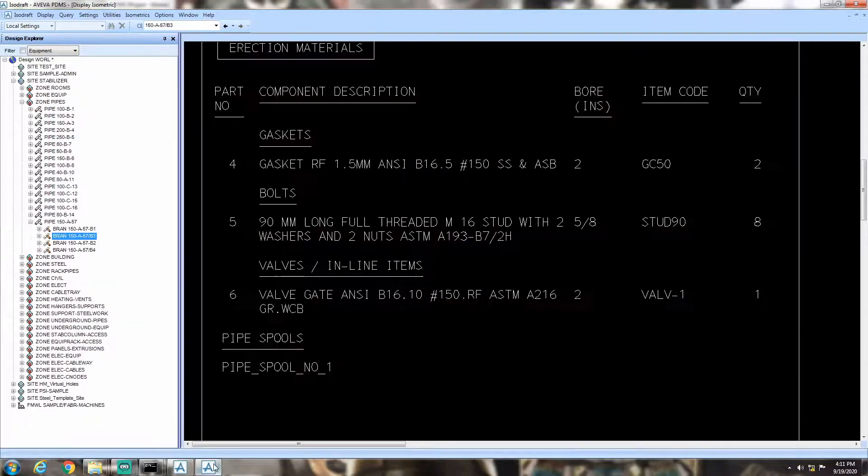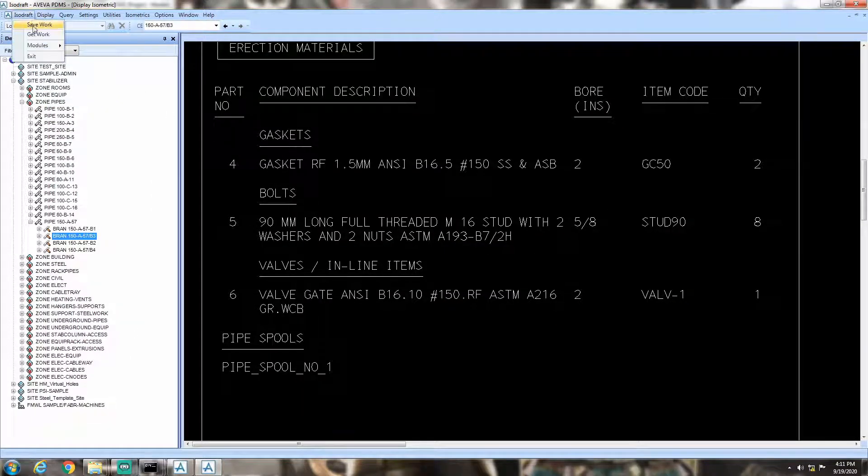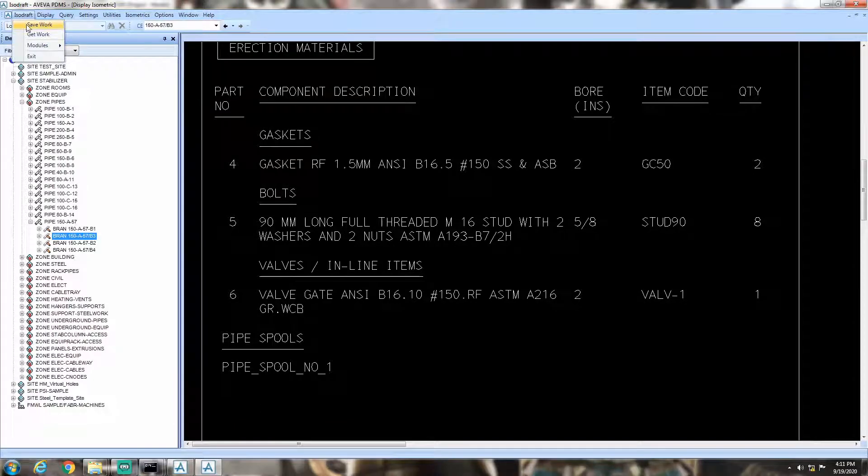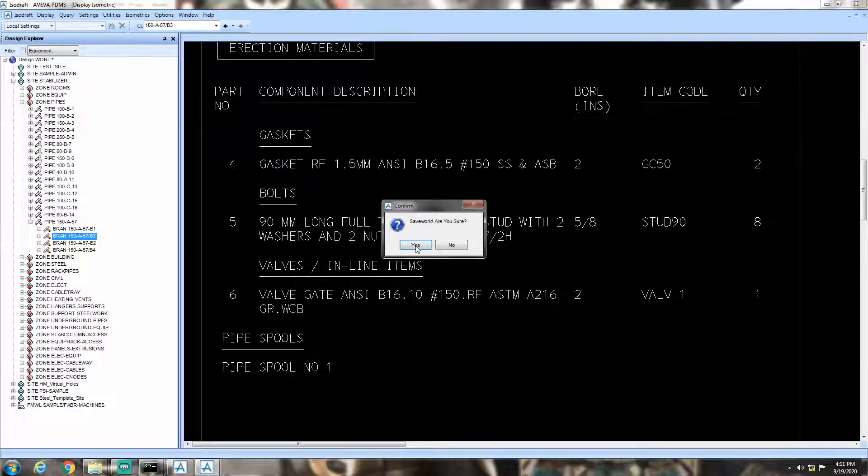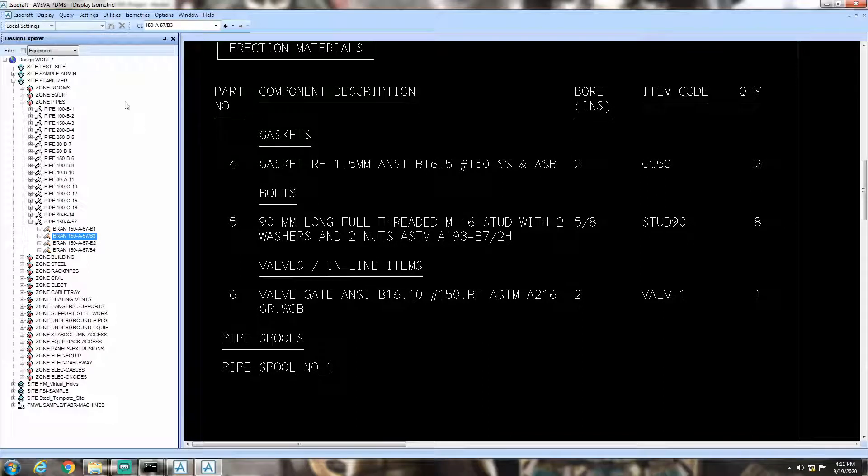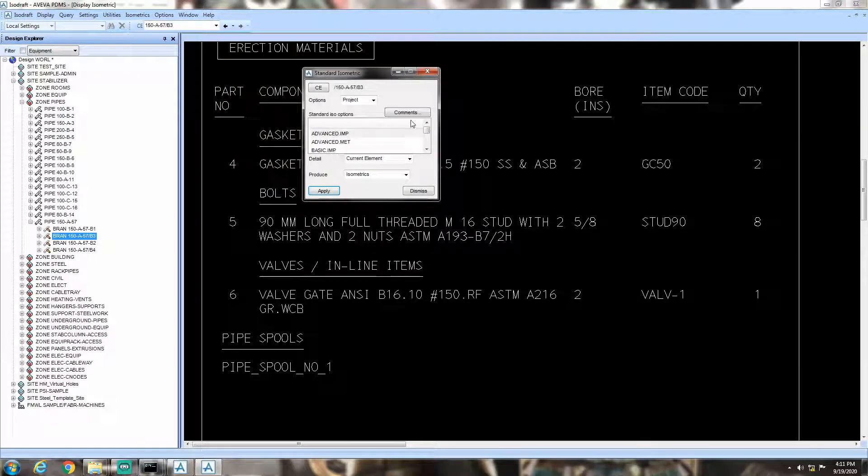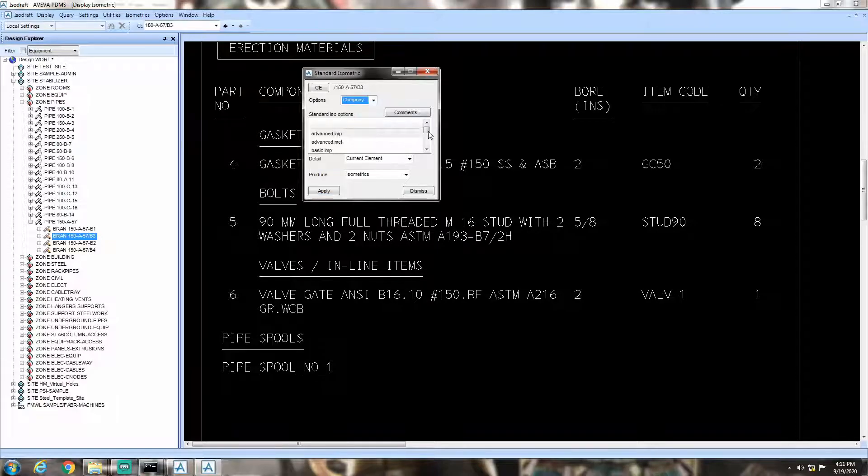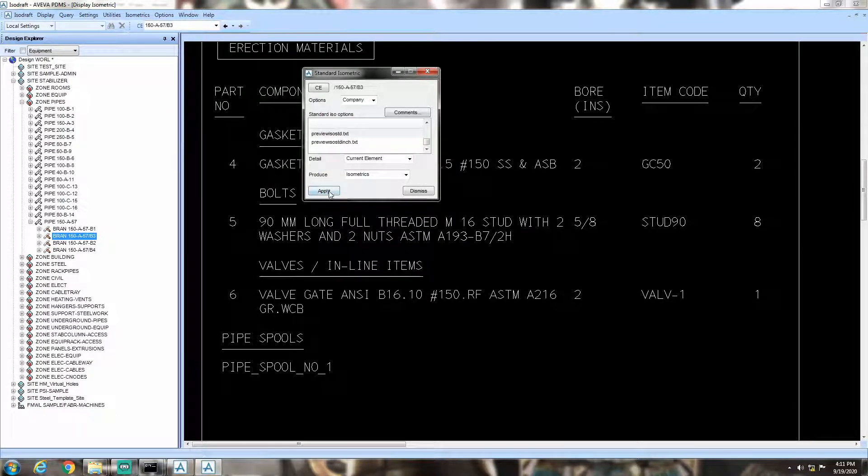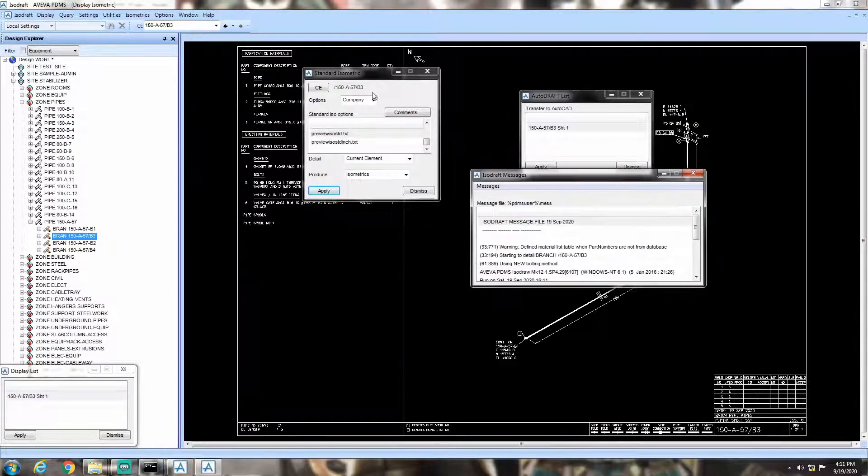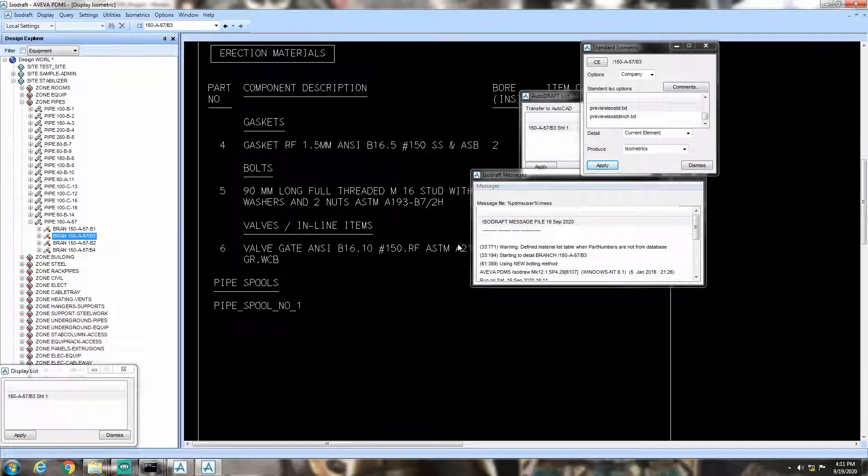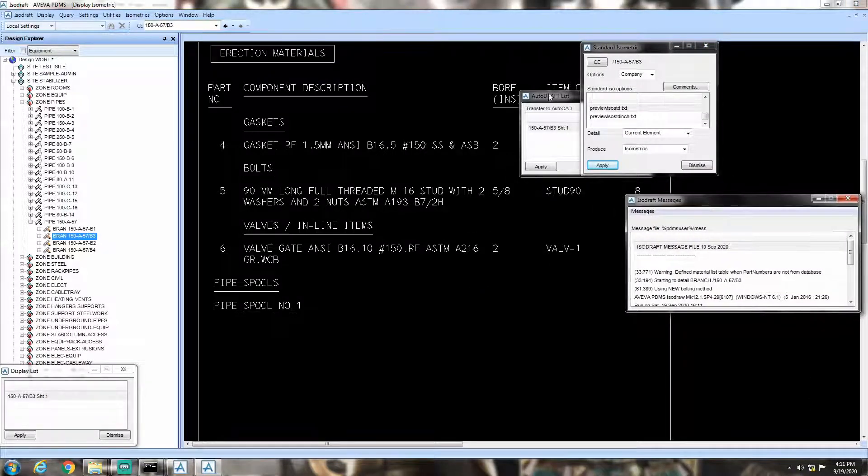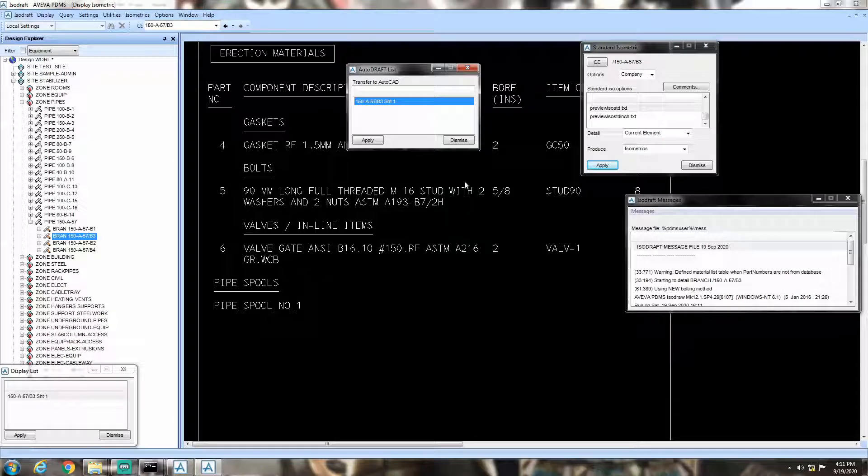Now, it's time to check the changed output in the form of isometric. Hit save in Paragon. Now, restart the isodraft, so that it can fetch the changes. For your information, get work option may not work here. So, it's always better to restart the isodraft.